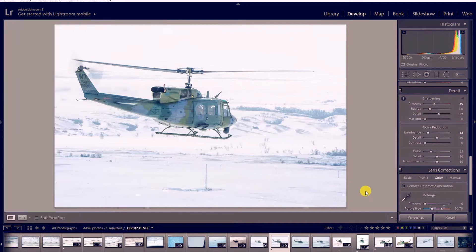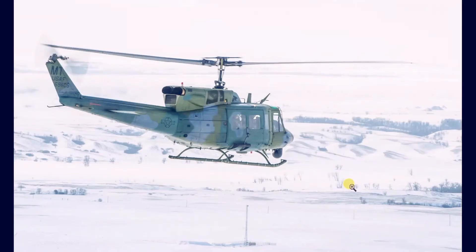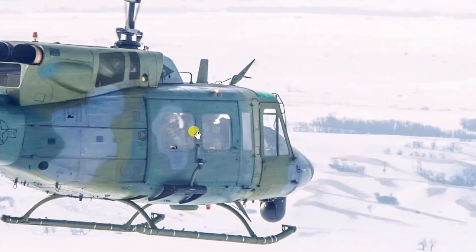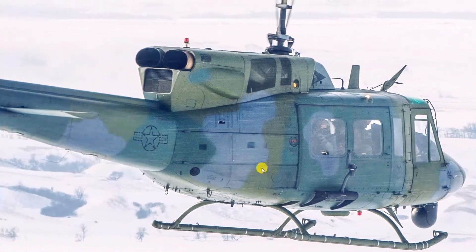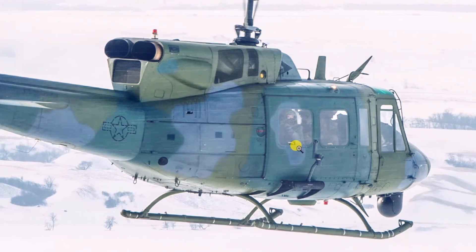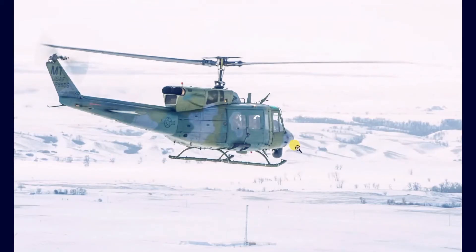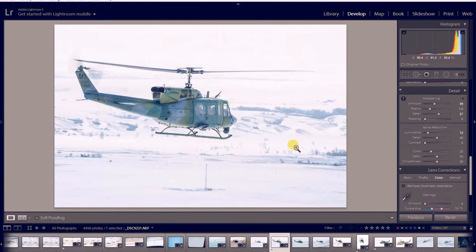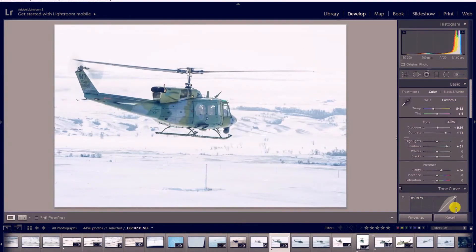Now let's say I want to show this image to somebody standing next to me and I don't need them to see all my settings. I can hit F and F will bring up full screen mode. I can zoom in — you can see another photographer over in the helicopter here — and zoom back out. I can hit F again to exit full screen mode.